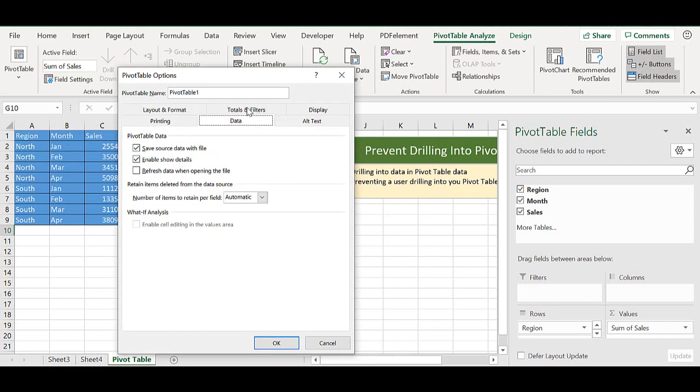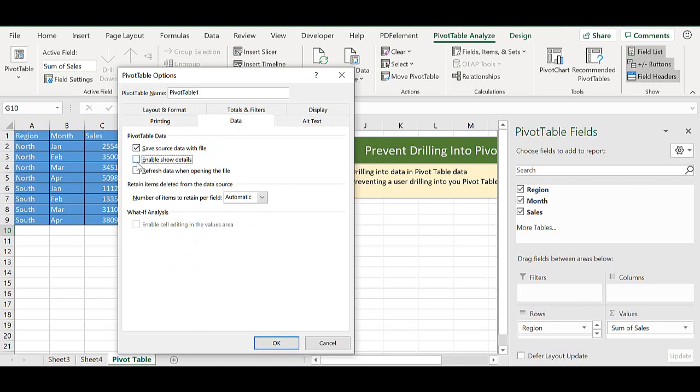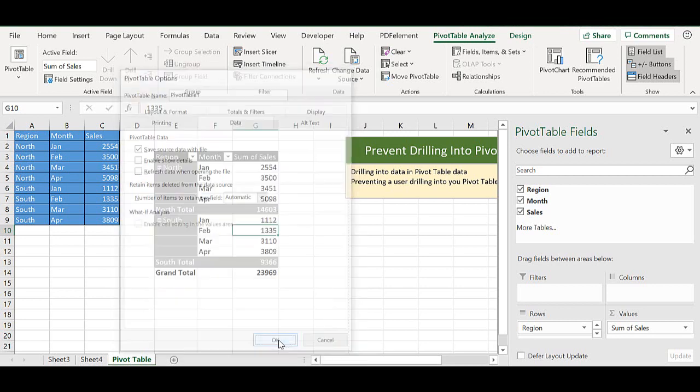The setting we want is in the data tab and it is enable show details. By default it is ticked. If we untick it and hit OK.